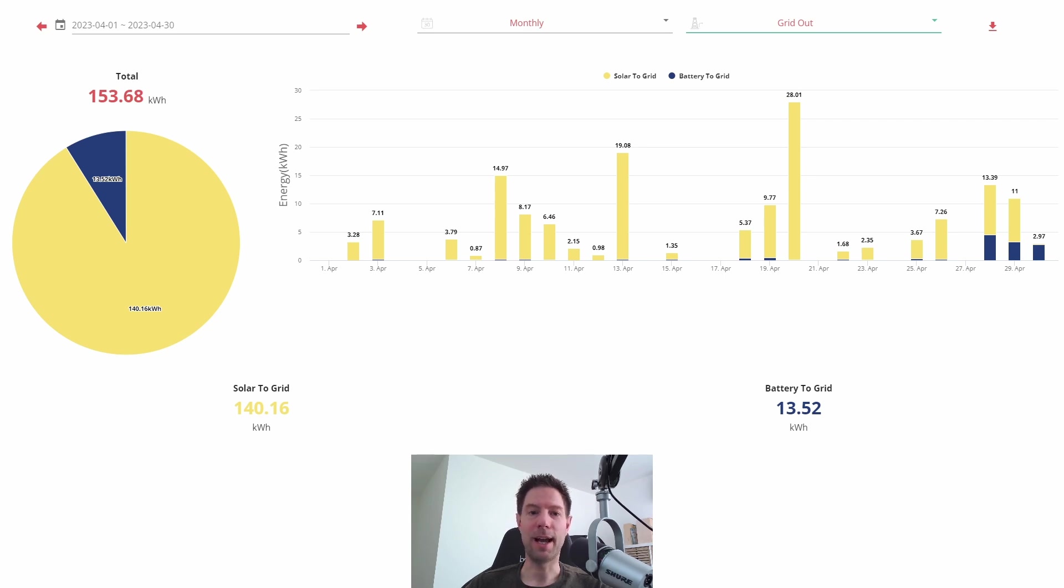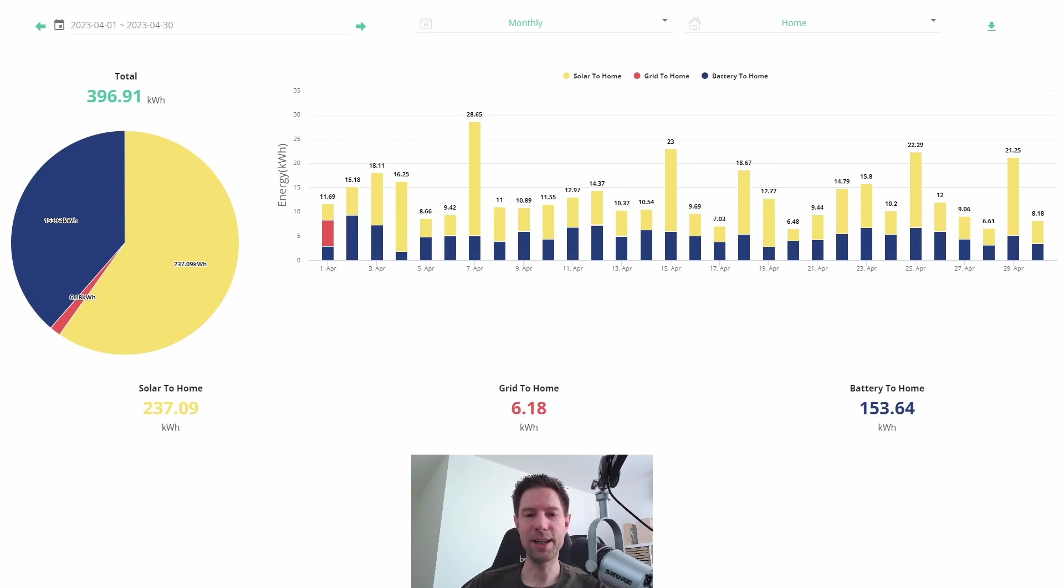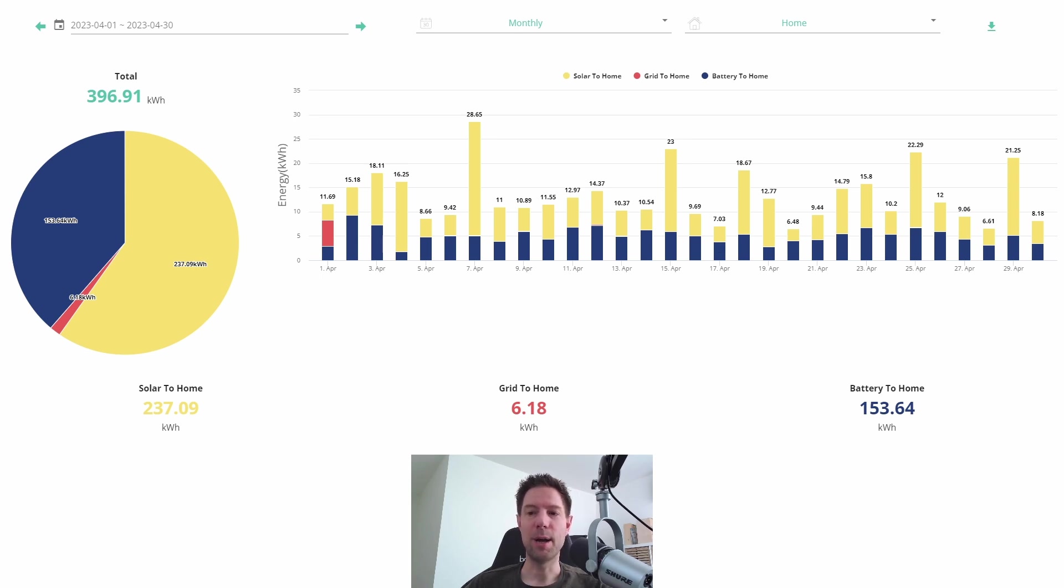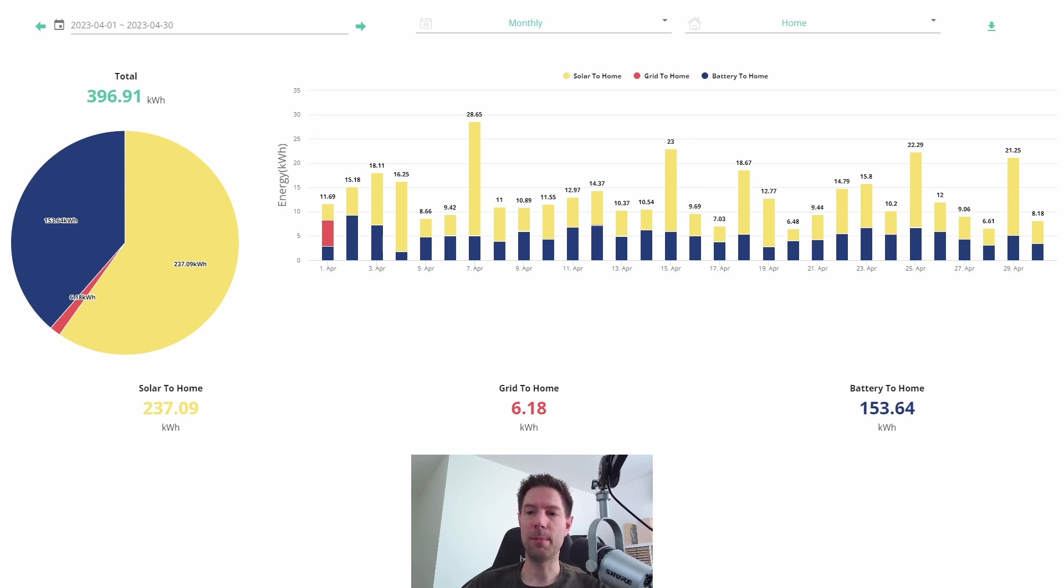And if I go back to the home consumption chart here, you can see of the 396.9 kilowatt hours that we consumed through that month, I can tell you that actually the heating made up 106.6 kilowatt hours, so about a quarter of our energy use was the heating. And that's an air-to-air heat pump system which averaged about 3.6 kilowatt hours per day.